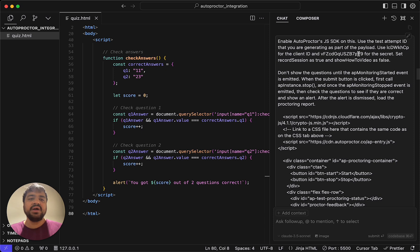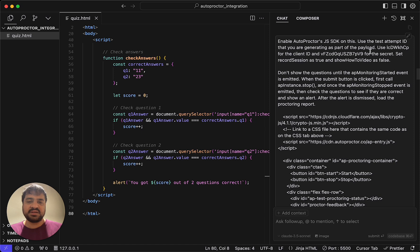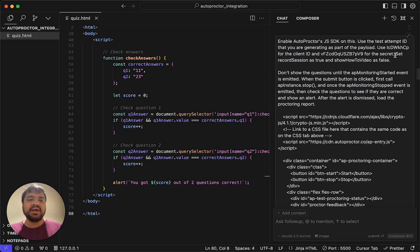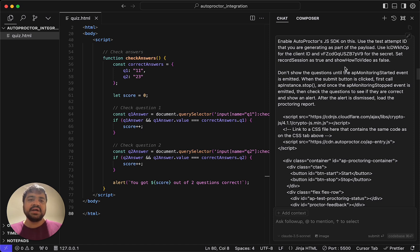Also, the client secret should never be exposed like this. Because it's a demo, I'm asking the front end to handle it. When you actually take this live, you should ensure that the client secret and all the code corresponding to it happens in the backend. I'm saying set record session is true and show how to video as false. We'll come to these.